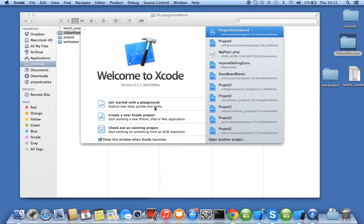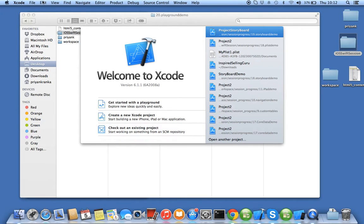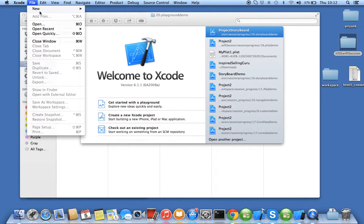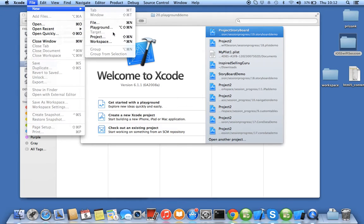Basically, playground is not your Xcode application project. It's just a scrapbook where you can play around with your code. You can go to File > New > Playground.